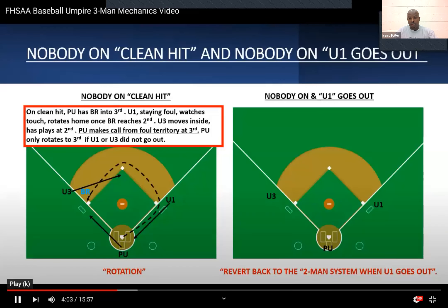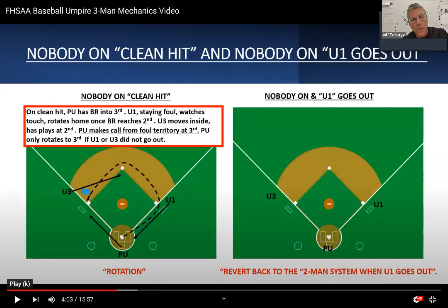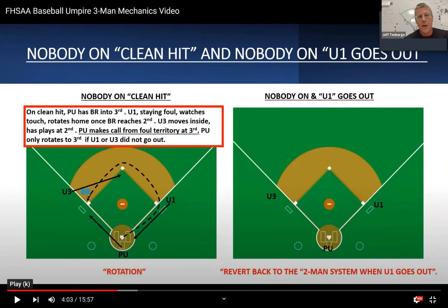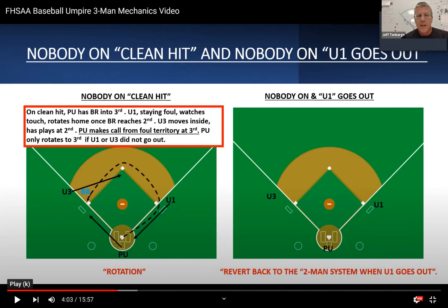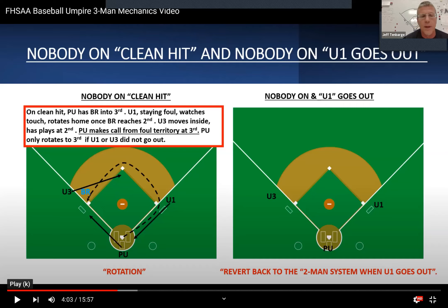We have a clean hit to the outfield left side. Let's start with U3 — we call U3 'the rabbit' because U3 gets a lot of running. They're going to run a path right where that arrow is to the area of the cutout, getting ahead of the play. U1 goes into the library — basically the area of the coach's box — where you get a nice read. U1 watches the touch of the runner touching first base and stays in that area. The plate umpire is rotating to third on that play.